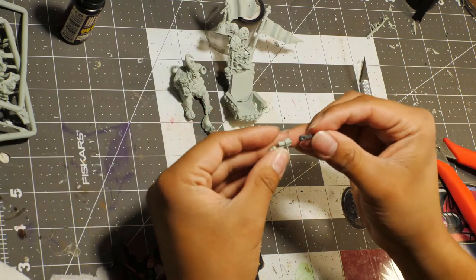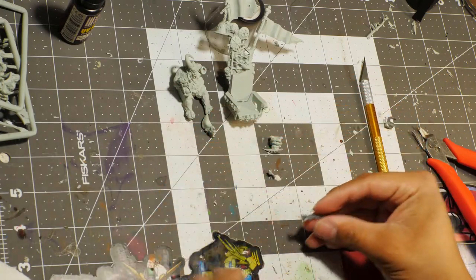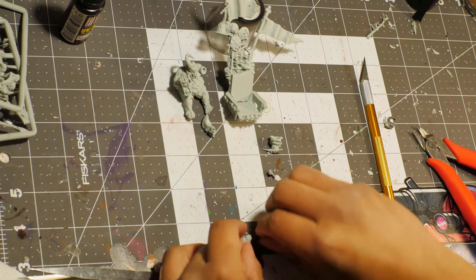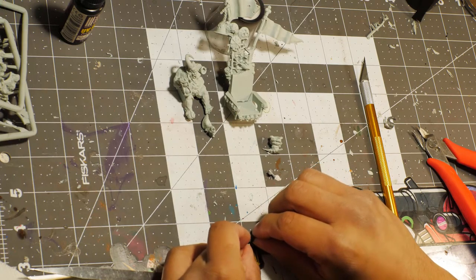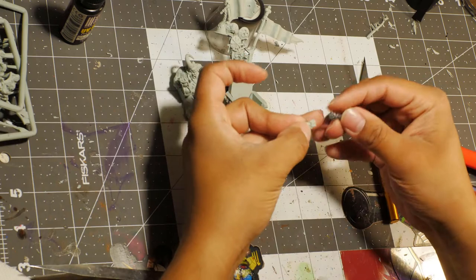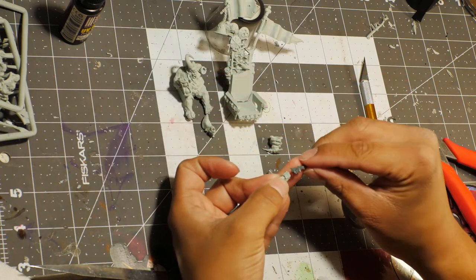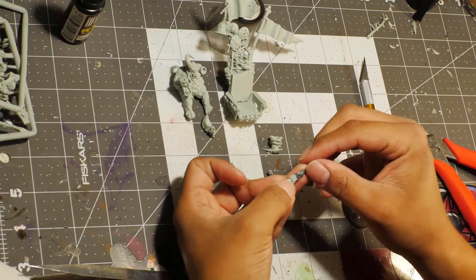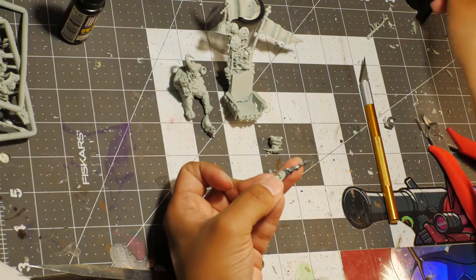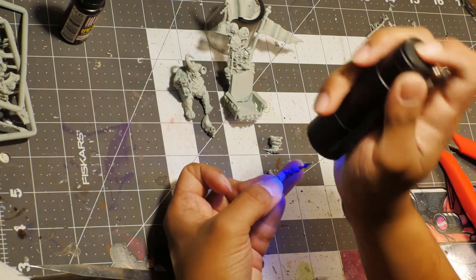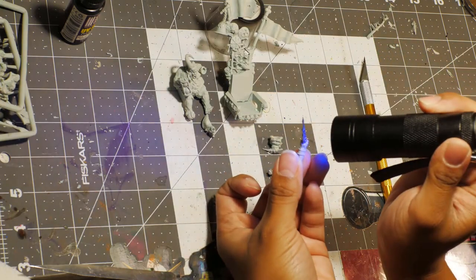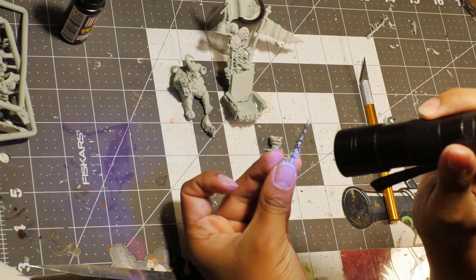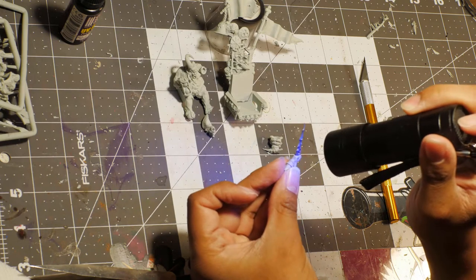We used UV resin for this because super glue was not taking for whatever reason. If you notice, I kept Epidemius separate from his chair because it's going to make painting so much easier and the sculpting part of this video go so much better.